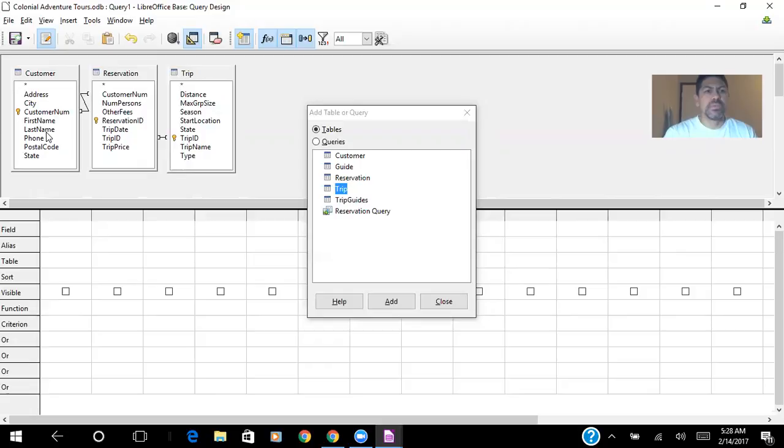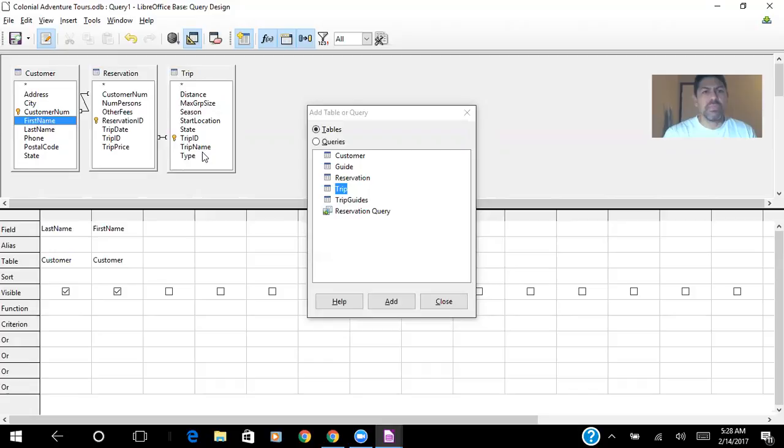I have last name, first name for customers, and the trip name for trip.